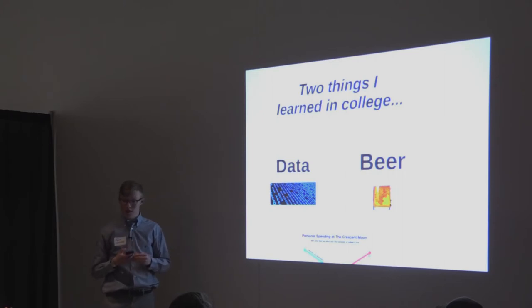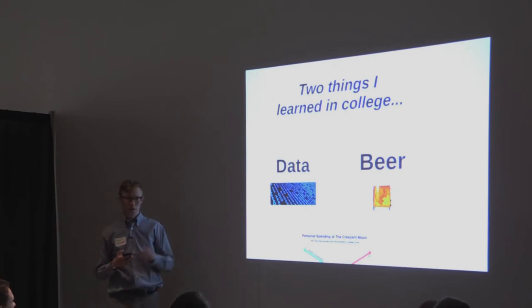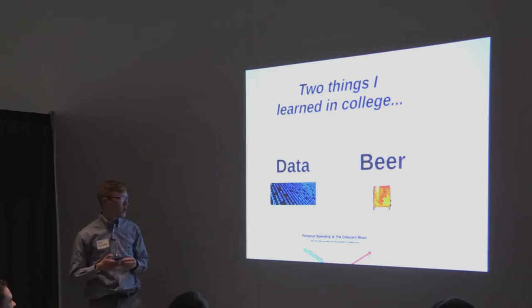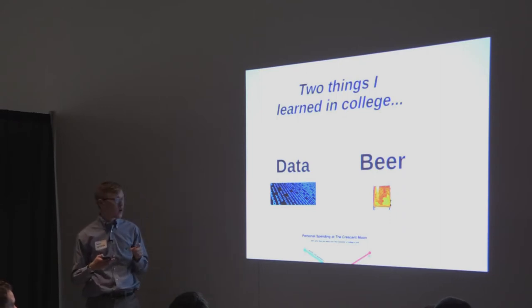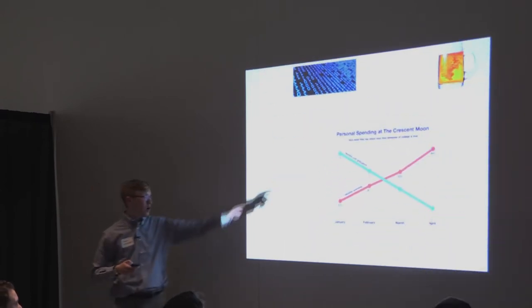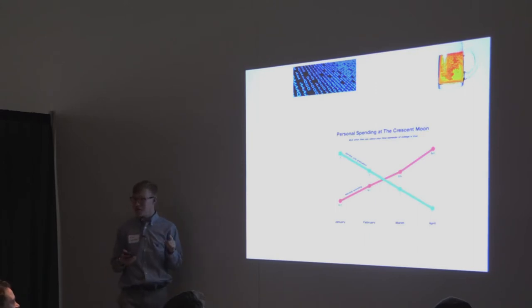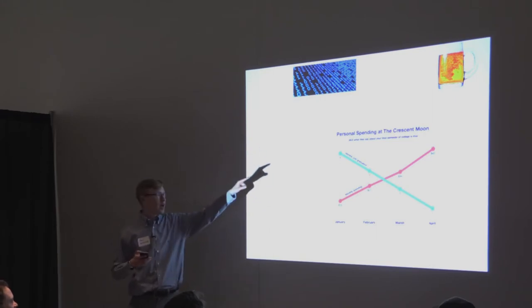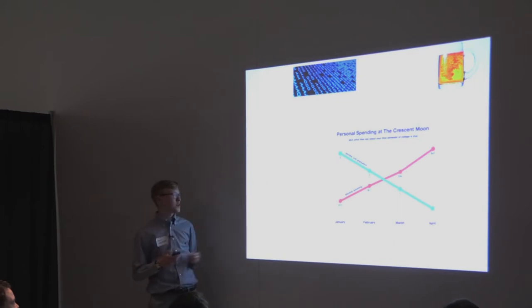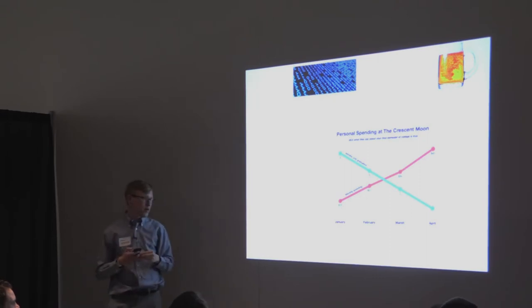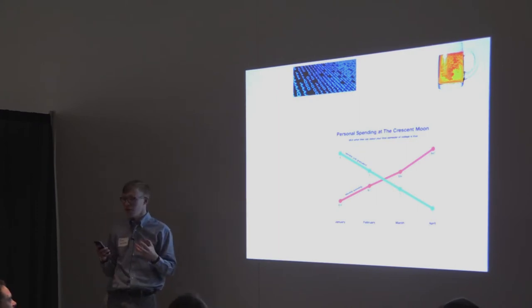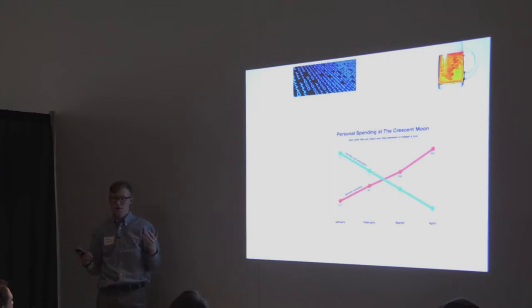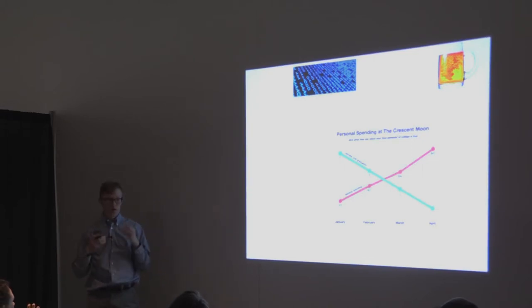And my senior year of college, I lived a block away from the crescent moon. Does anyone know what the, has anyone been there? Okay, this is good. So knowing that I spent my senior year a block away from the crescent moon will probably help explain this next graph, which is my personal spending at the crescent moon over the last semester of college. As you can tell, there's a directly inversely linear relationship between the amount of money I spent monthly at the moon and months until graduation. The blue line is months until graduation, the red line is monthly spending at the moon. Fortunately, that spending has tapered off since then. I've been able to save money since then, but the thing I love about data is that you can tell stories about it. You can tell insights that people wouldn't otherwise see. They just see an Excel spreadsheet of numbers, and you think, oh, that's boring. But if you can visualize it, if you can look at it in the right way, you can really see some cool things from your data.